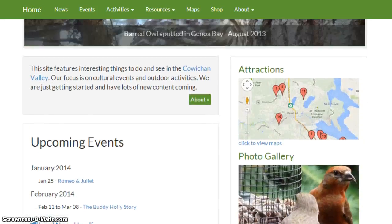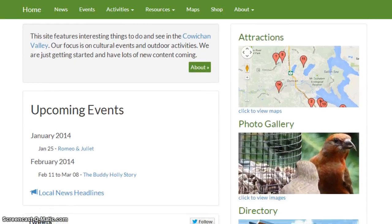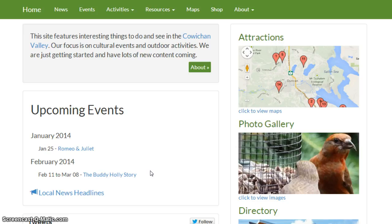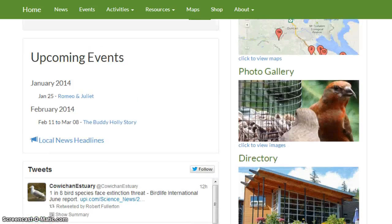The widget shows featured items in the calendar — in this case we have it set to show the next two upcoming events. So it's a calendar, plus it's also a widget so that your home page can show the featured events.